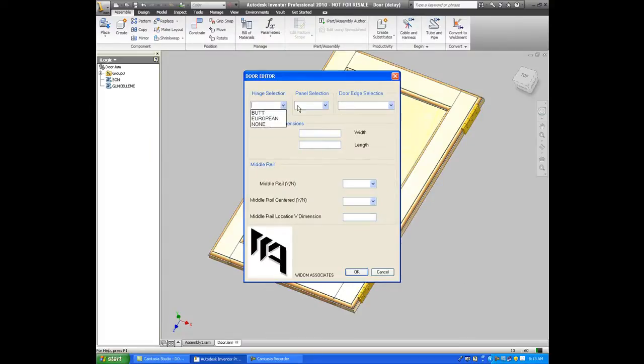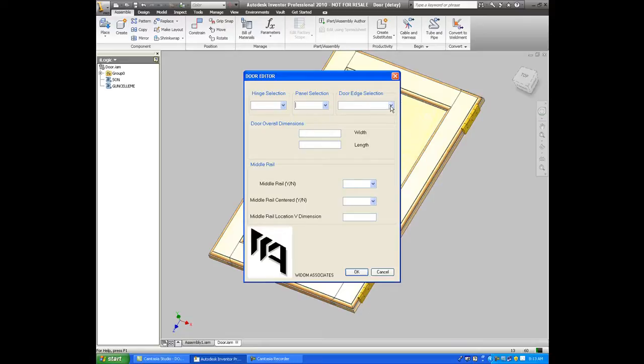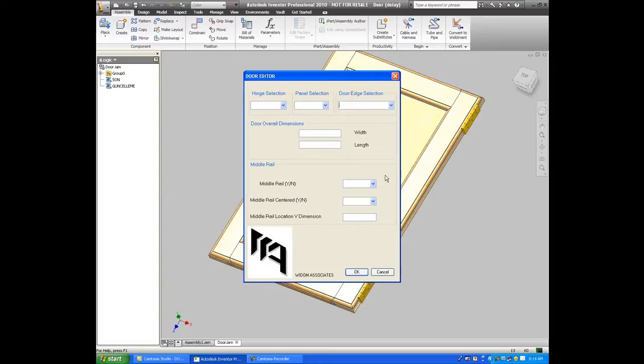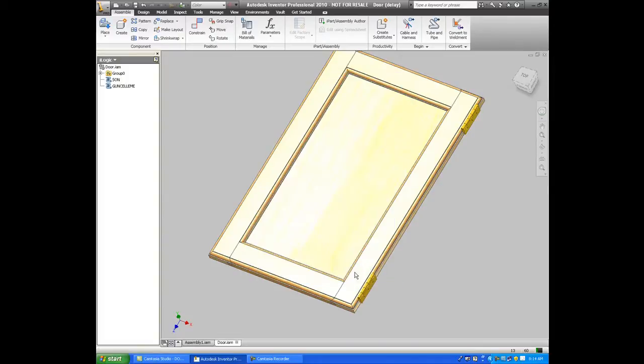So what I've done is I've set up hinge selection, panel selection, what the door edge should look like, what the width and the length of the door should be, and then if it should have a middle rail or not a middle rail.